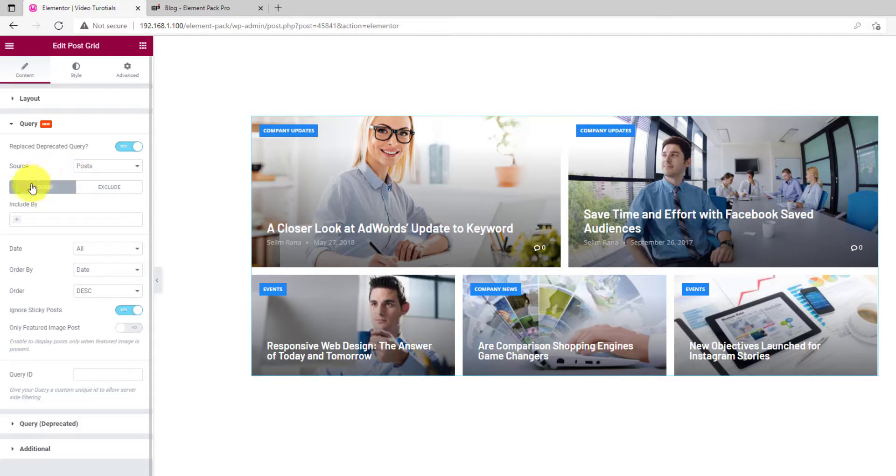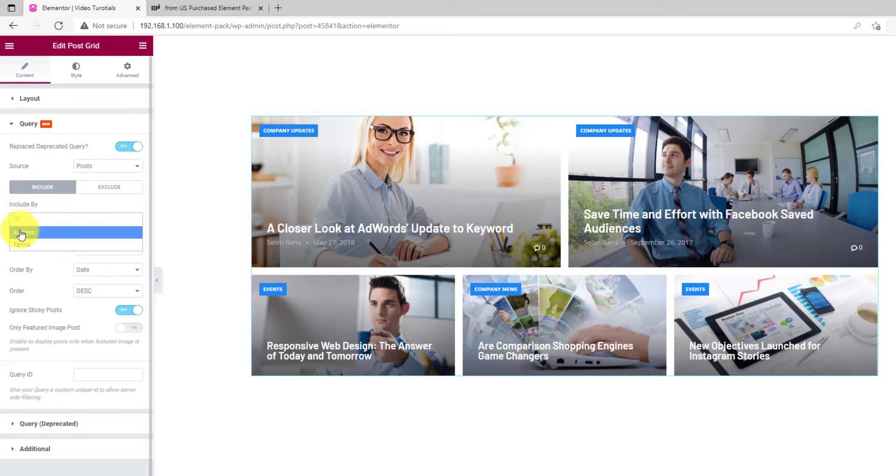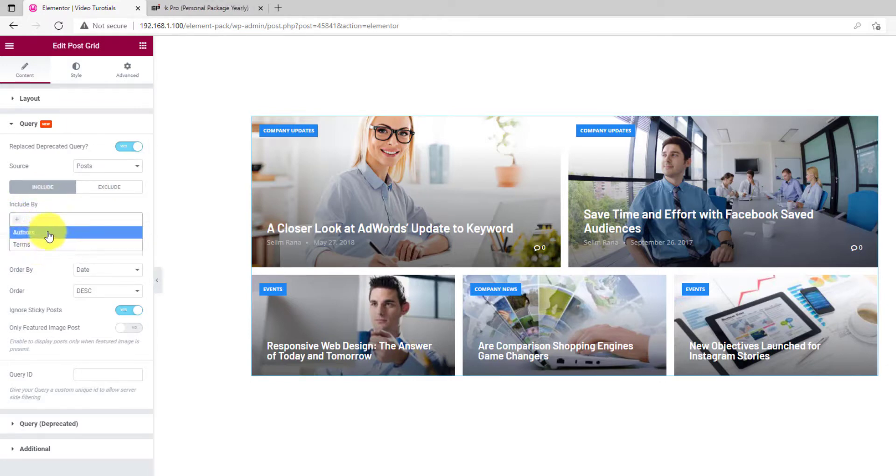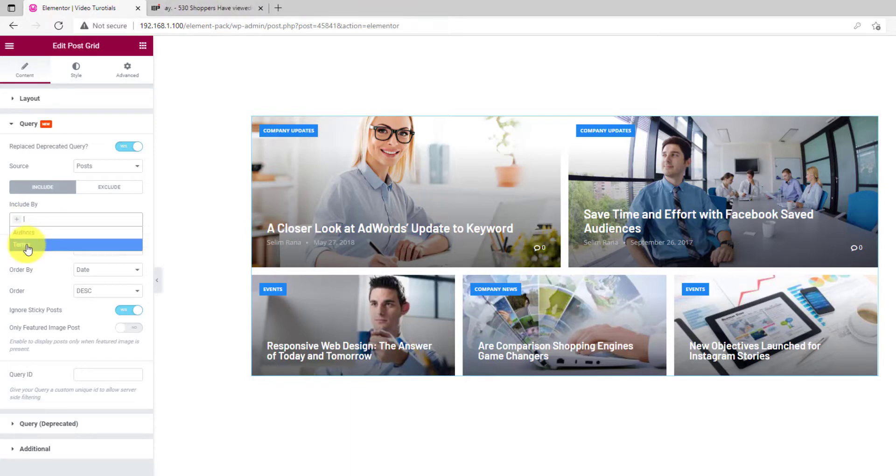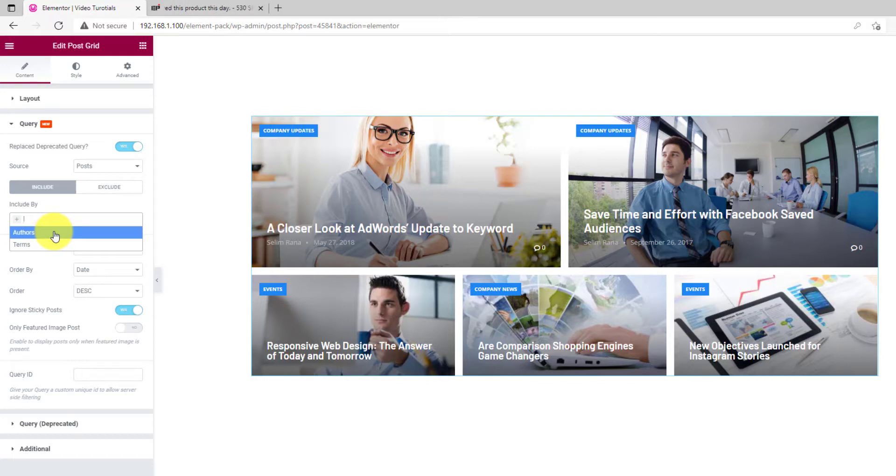Our query has new include and exclude controls for easily filtering elements on the display. From the field below, you can select the category of the filter. It can be authors and terms. Terms include post, tag, category, etc.